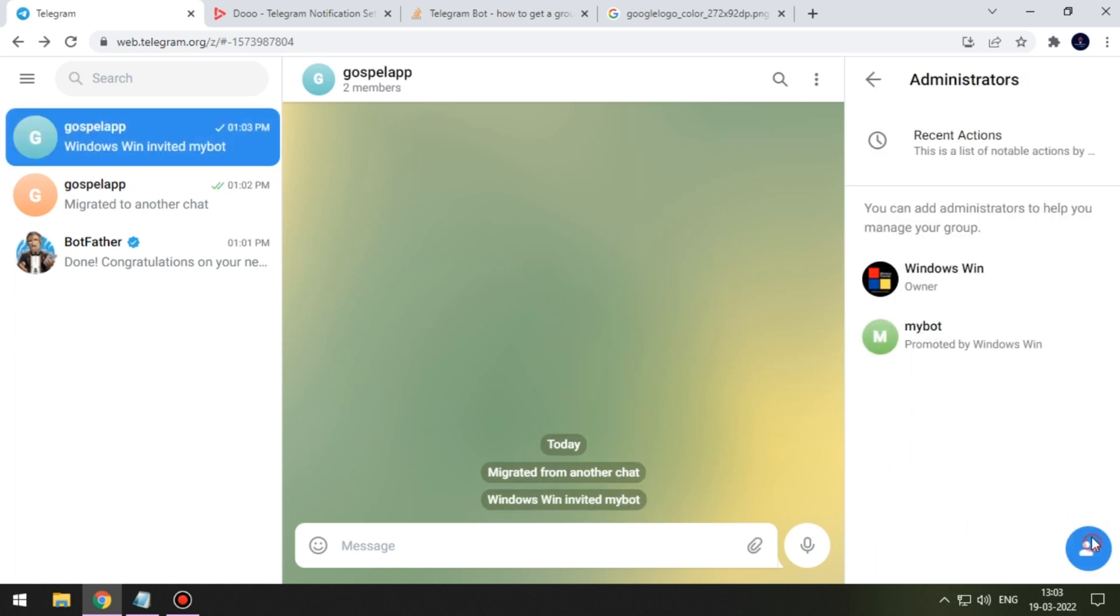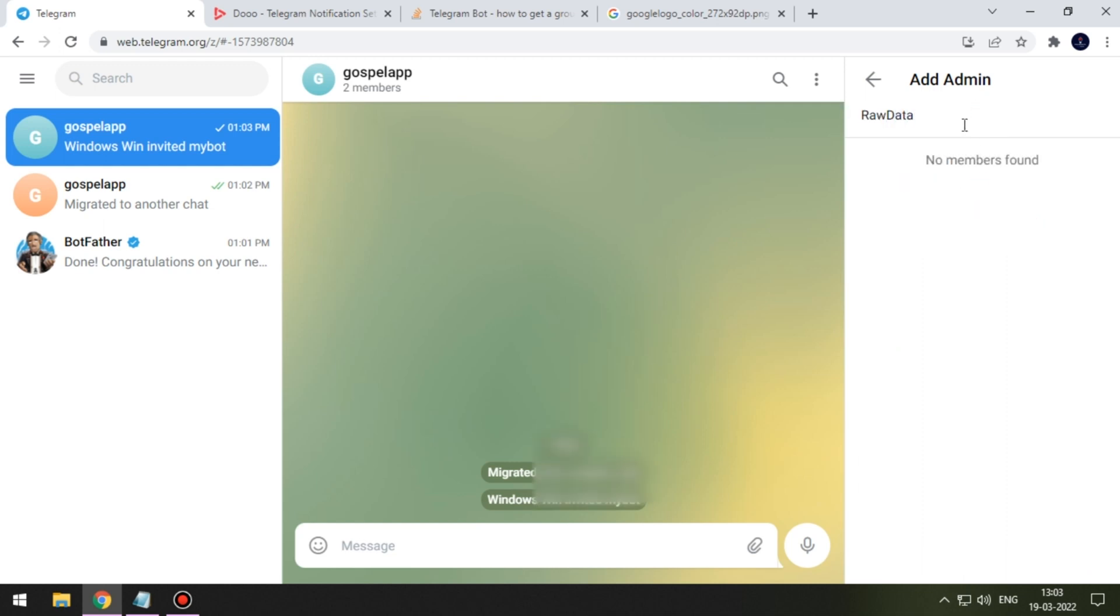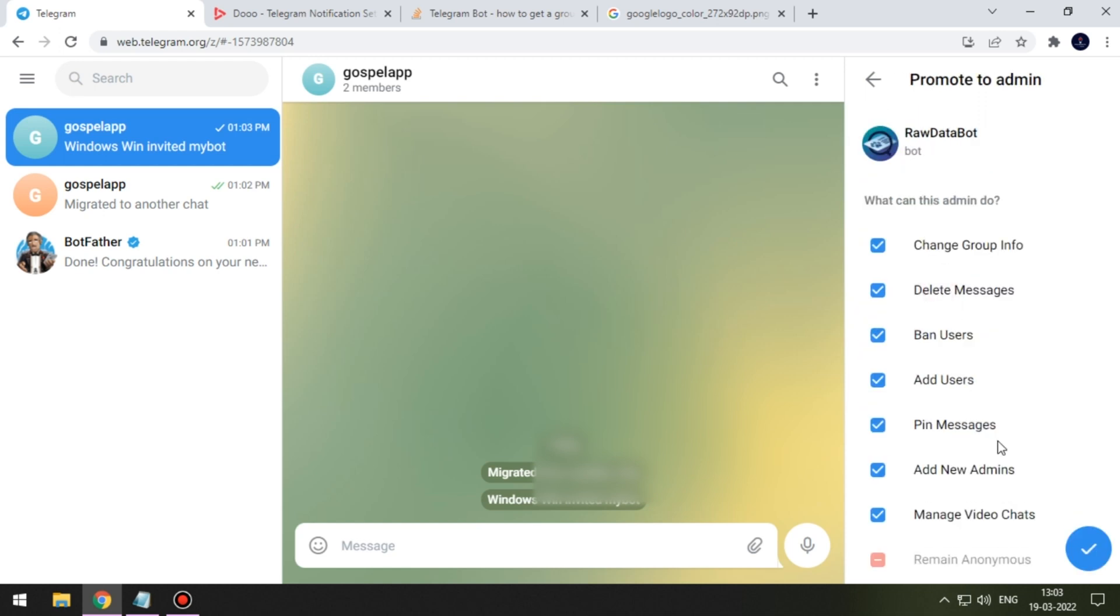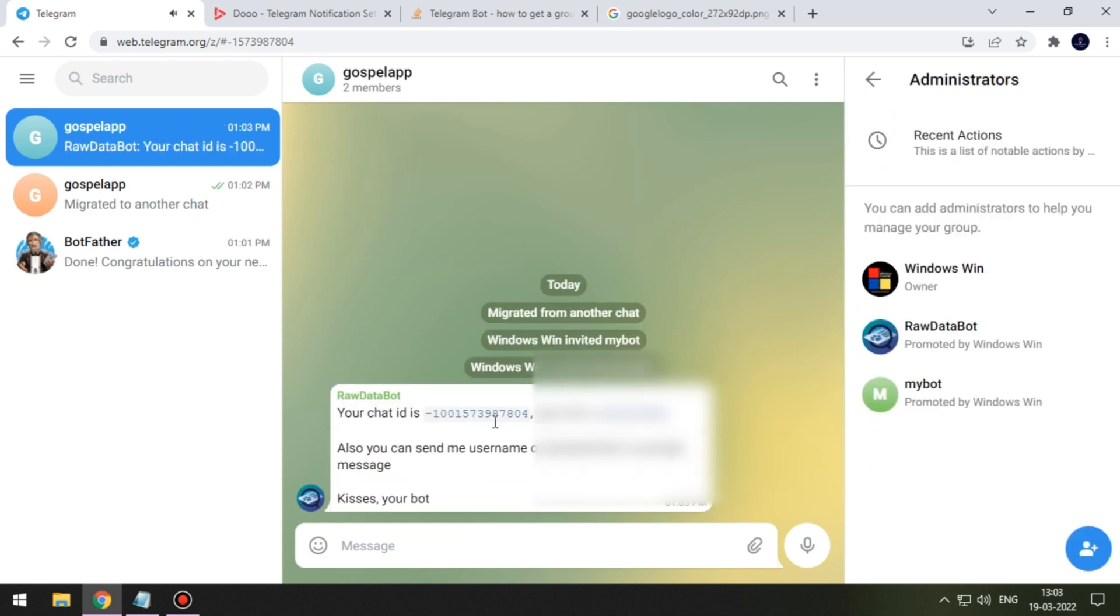To get chat ID we need to invite our raw data bot to our group. So go to administrator, now search for our bot and add him to our group. As soon as he entered he will prompt our chat ID.